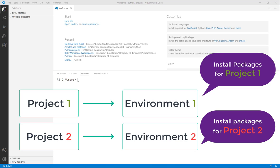In addition, and perhaps more importantly, using a virtual environment is extremely useful when you want to run your code on another computer. Thanks to the virtual environment, we can generate a file that includes all packages we have installed within each project, and use that to easily install all those required packages on a new computer just before running our code there.